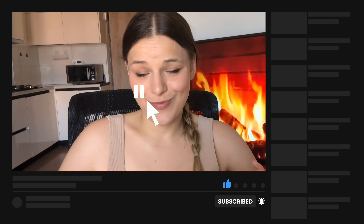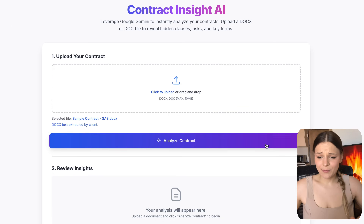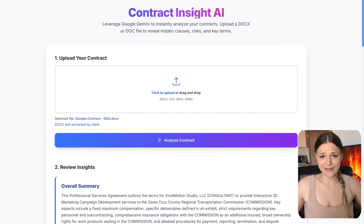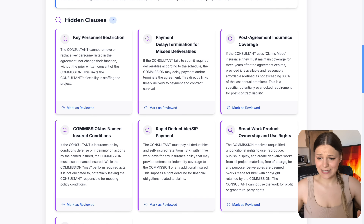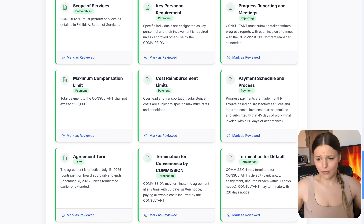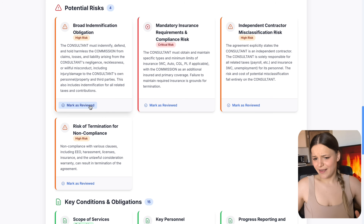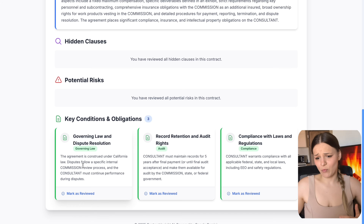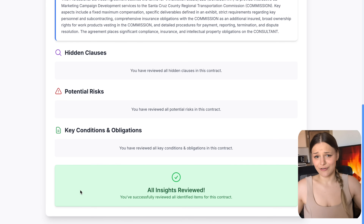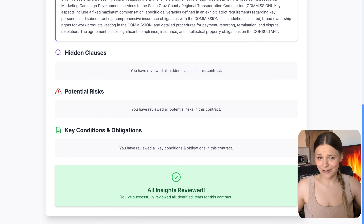Next we've got a super useful tool for contracts, agreements, and other tricky legal documents. You upload any agreement, press analyze document, and it displays all of the hidden clauses, potential risks, and conditions. You can go through all the cards one by one, tick them off the list, and once you've reviewed everything, you know no one is trying to trick you and you're ready to sign that contract.